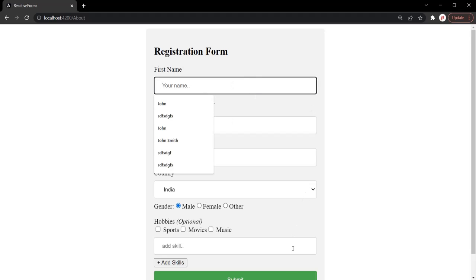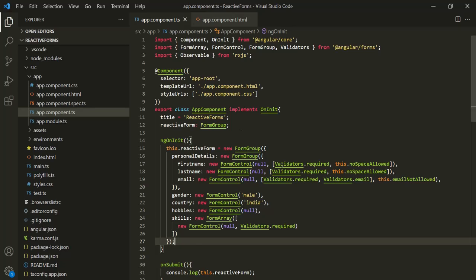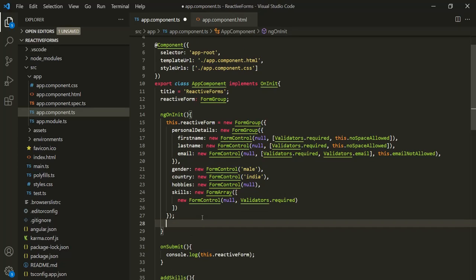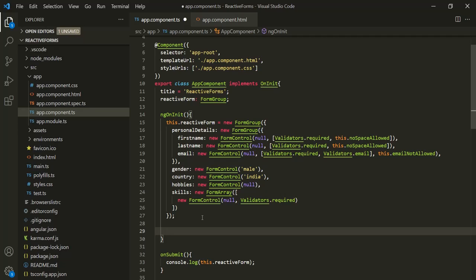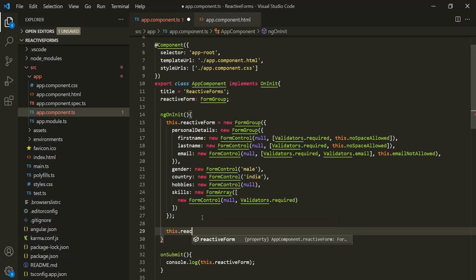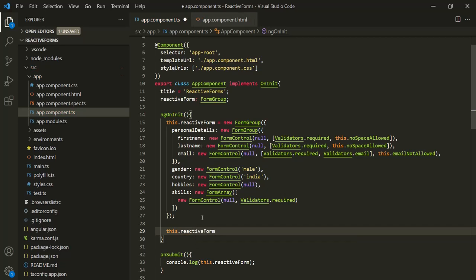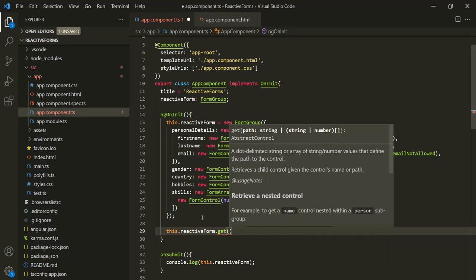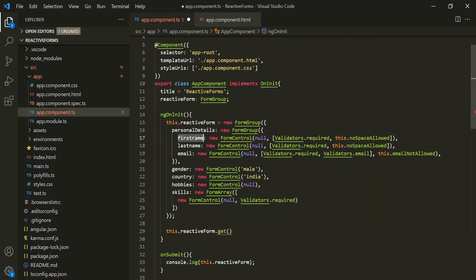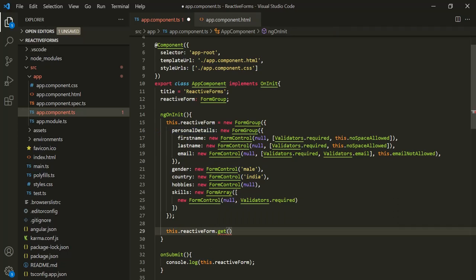Let's understand this practically. Let's go to VS Code and the AppComponent class. Inside the ngOnInit method, we want to listen to the value changes event on the first name form control. The first thing we need to do is get access to that form control. On this reactive form group, we have a get method. We pass the name of the form control — personal details dot first name — since this form control is inside the personal details form group.